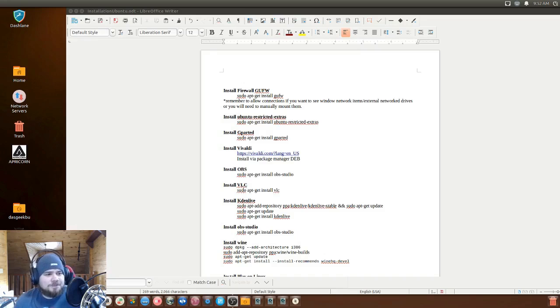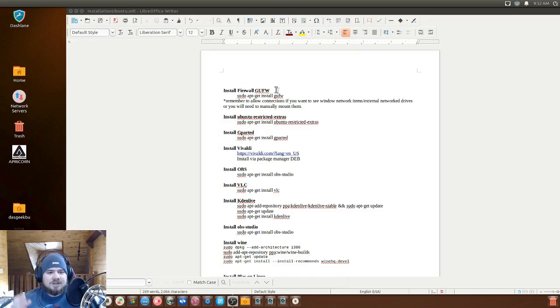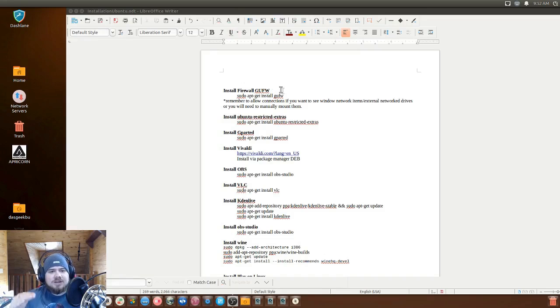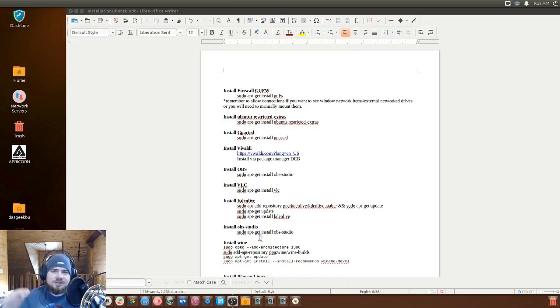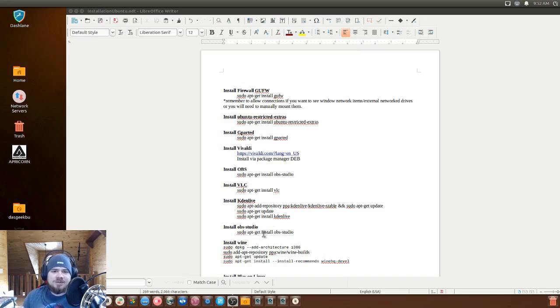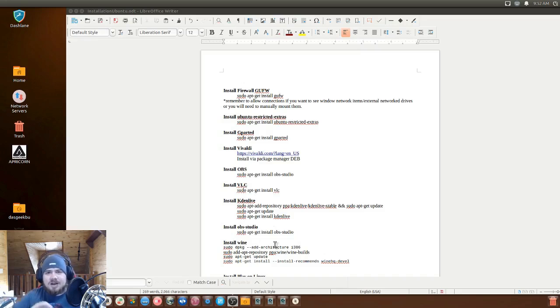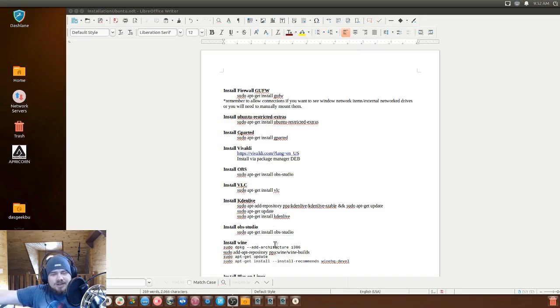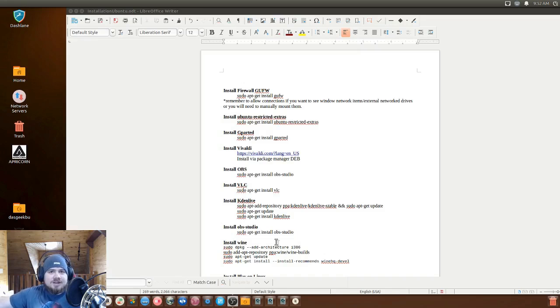So one of the first things I want to talk about is the various software that I've installed. And all of this information you see here will be down in the description below. So you don't have to pause the video manually, type it. You can just copy it and paste the installation instructions right there into your terminal and have everything set up.